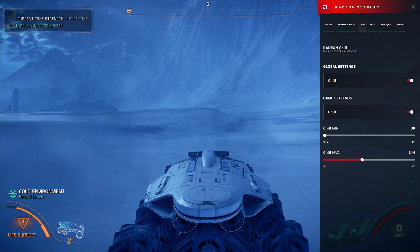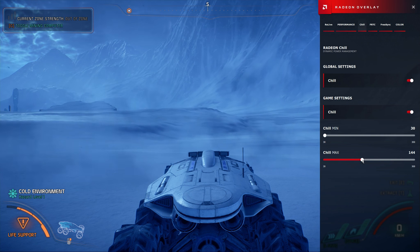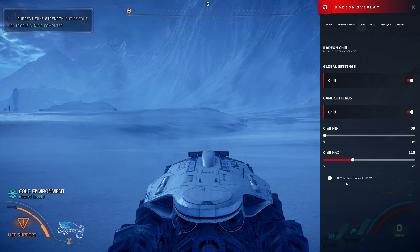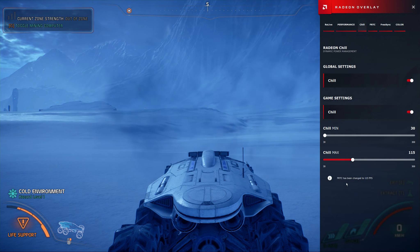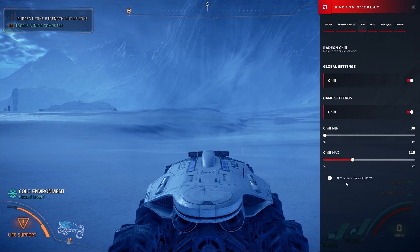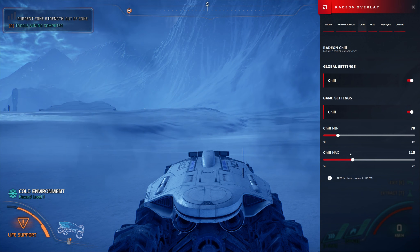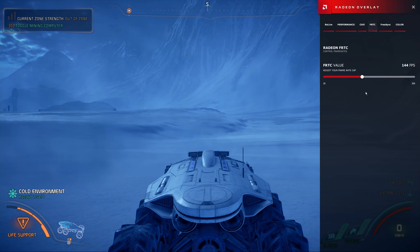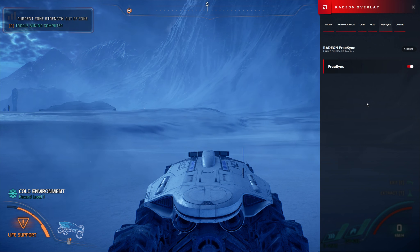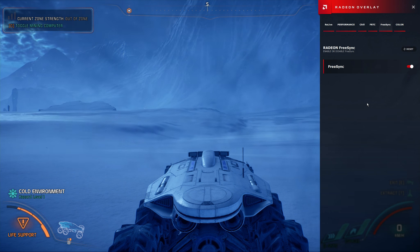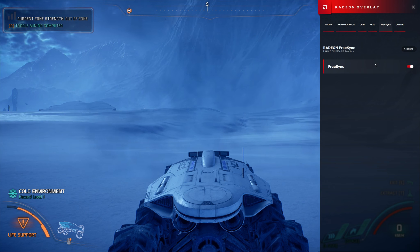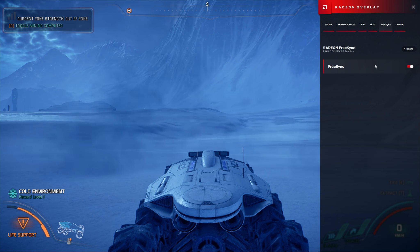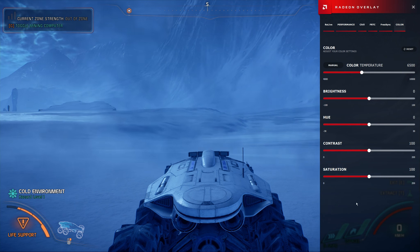It goes all the way down to 30. Changing the Chill Max though, does note that FRTC has been changed to 115. I have asked AMD if Chill and FRTC does add additional latency. Let's go back to 70 and 144. Again, frame rate target control, even FreeSync. You can even switch FreeSync on or off while in-game. I'm not entirely sure why you would want to, but you can.